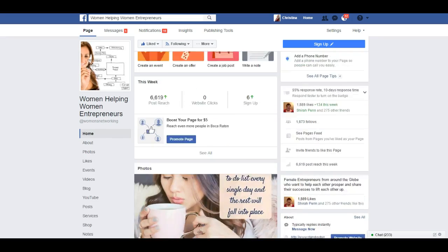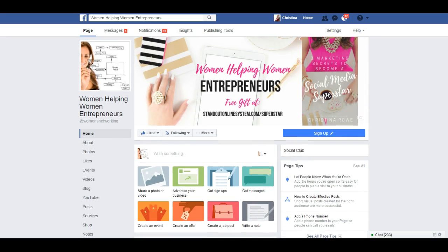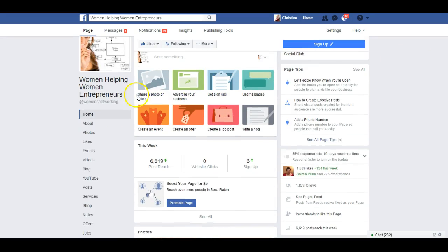Facebook has made a lot of different changes recently, and I just want to give you an example on the fan page of how to do some editing. They're rolling out a lot of different changes and you may be seeing different formats and layouts for your fan page. One of my pages here is Women Helping Women Entrepreneurs, and I have this new setup showing me all these different buttons to click on.